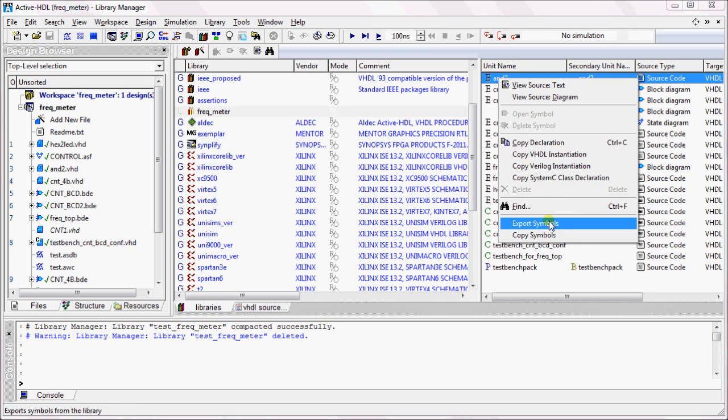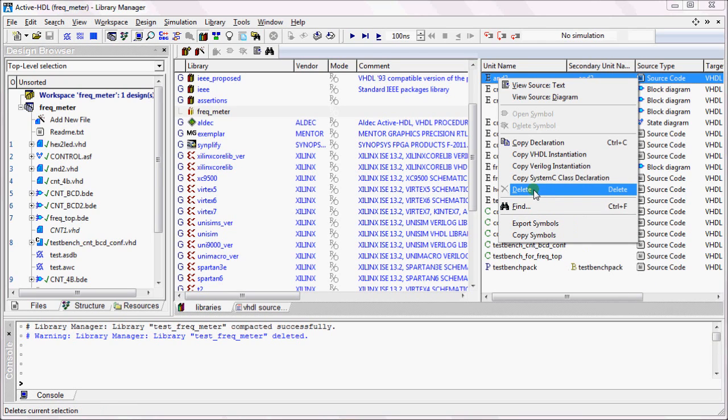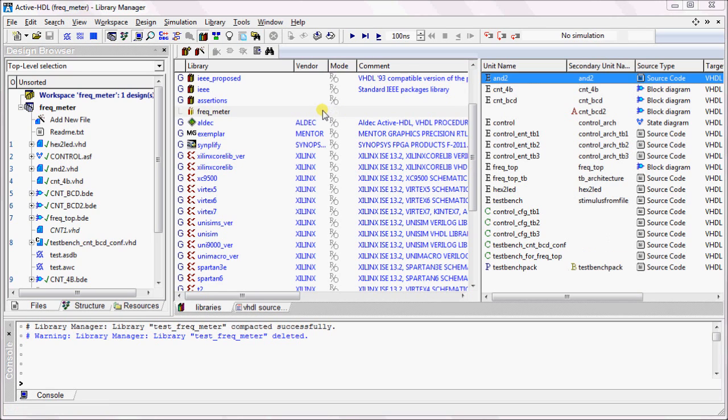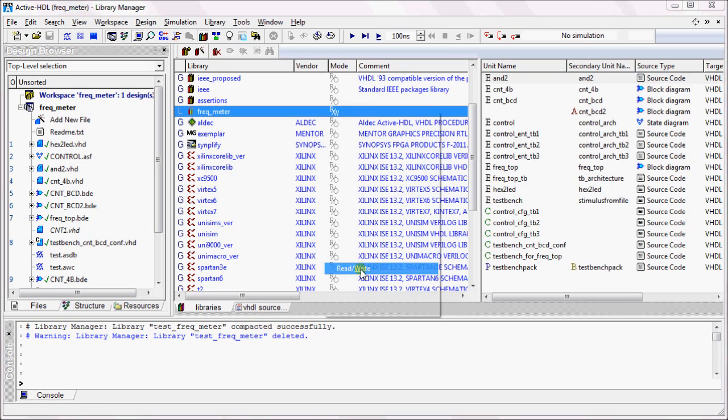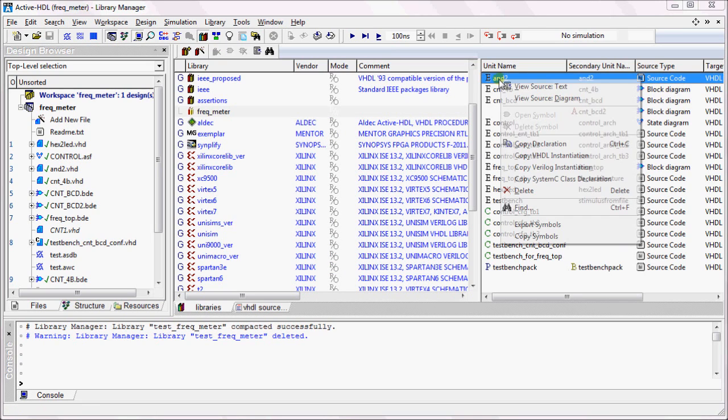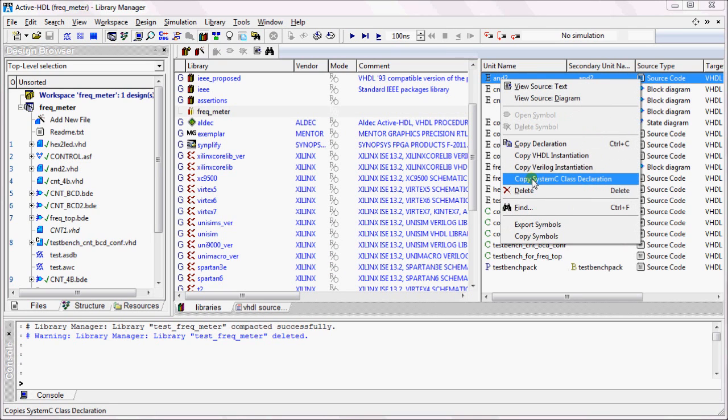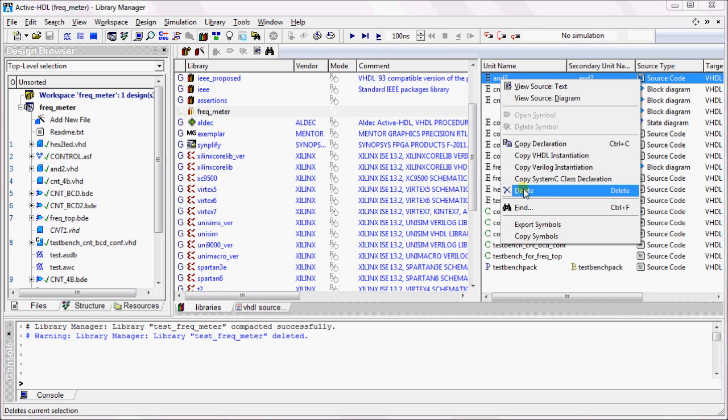Right now you can see that the Delete object is not highlighted. This is because we have marked the library as Read Only. In order to delete any items, we can modify it to read-write and then we can delete any object from the library.